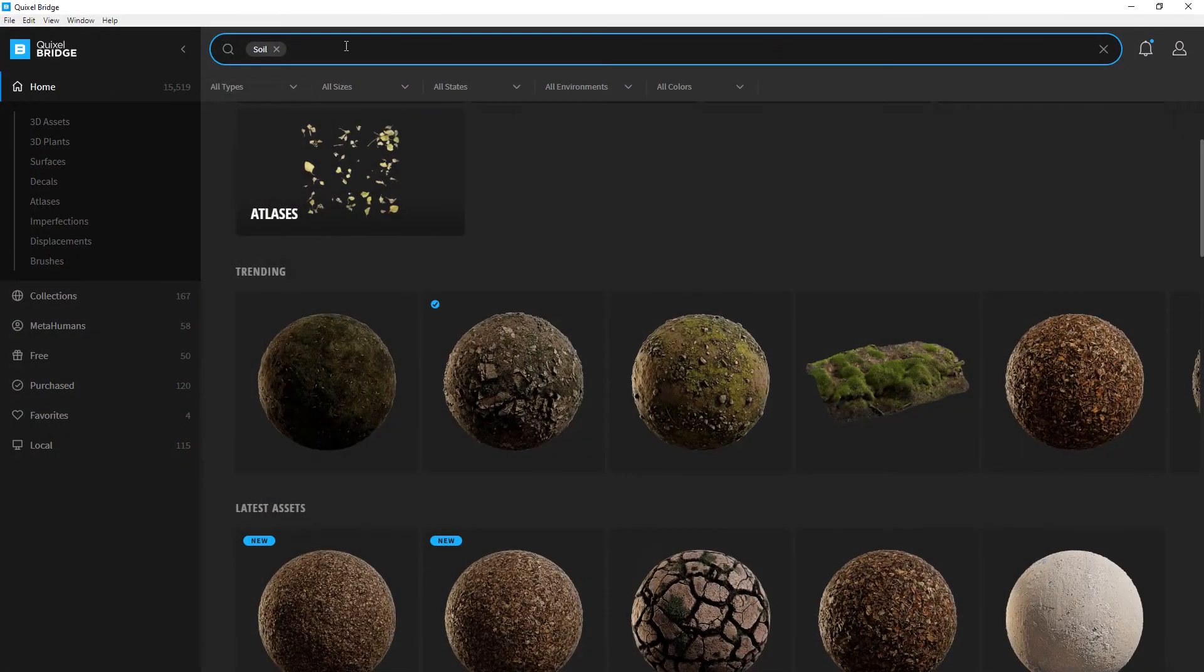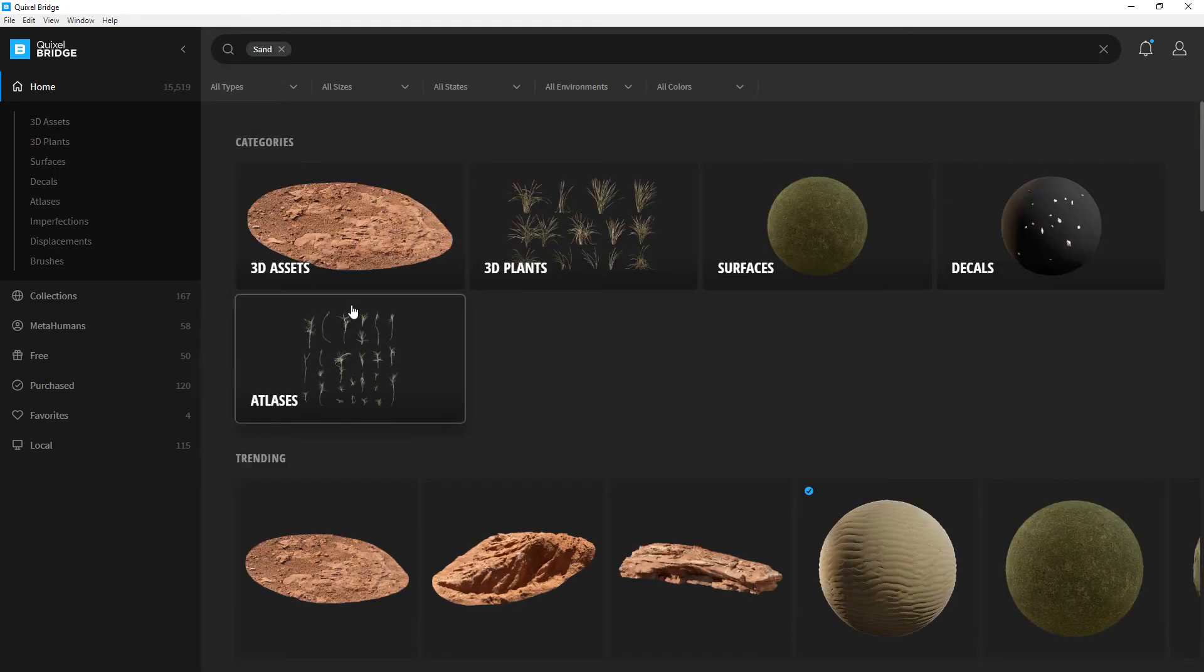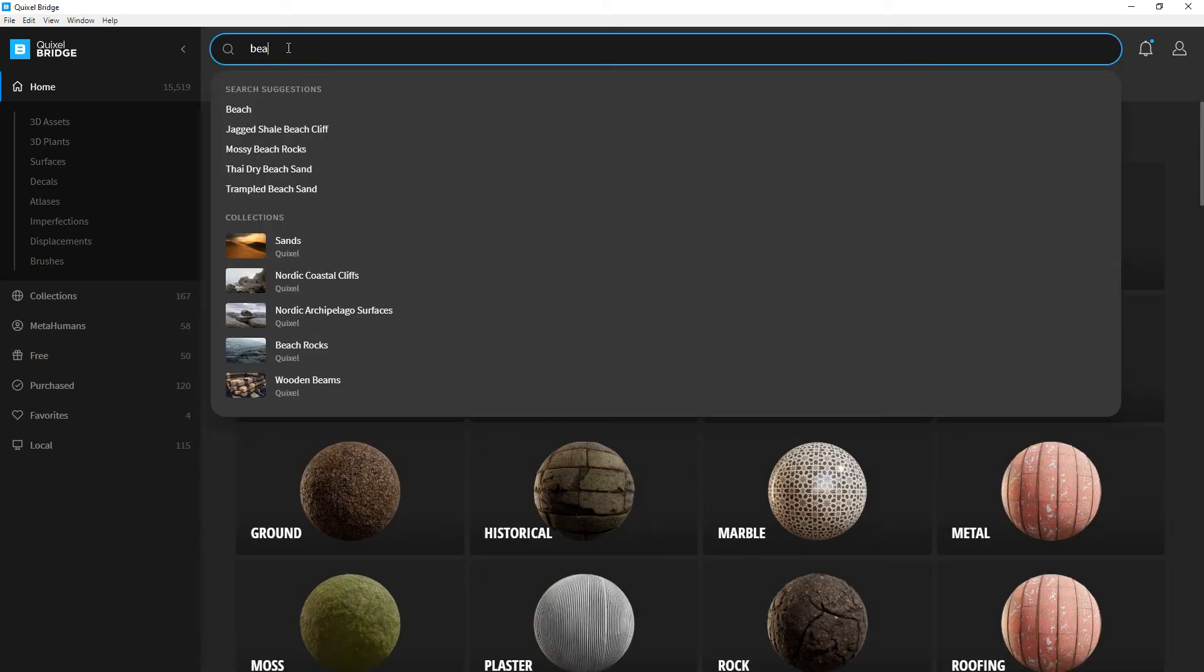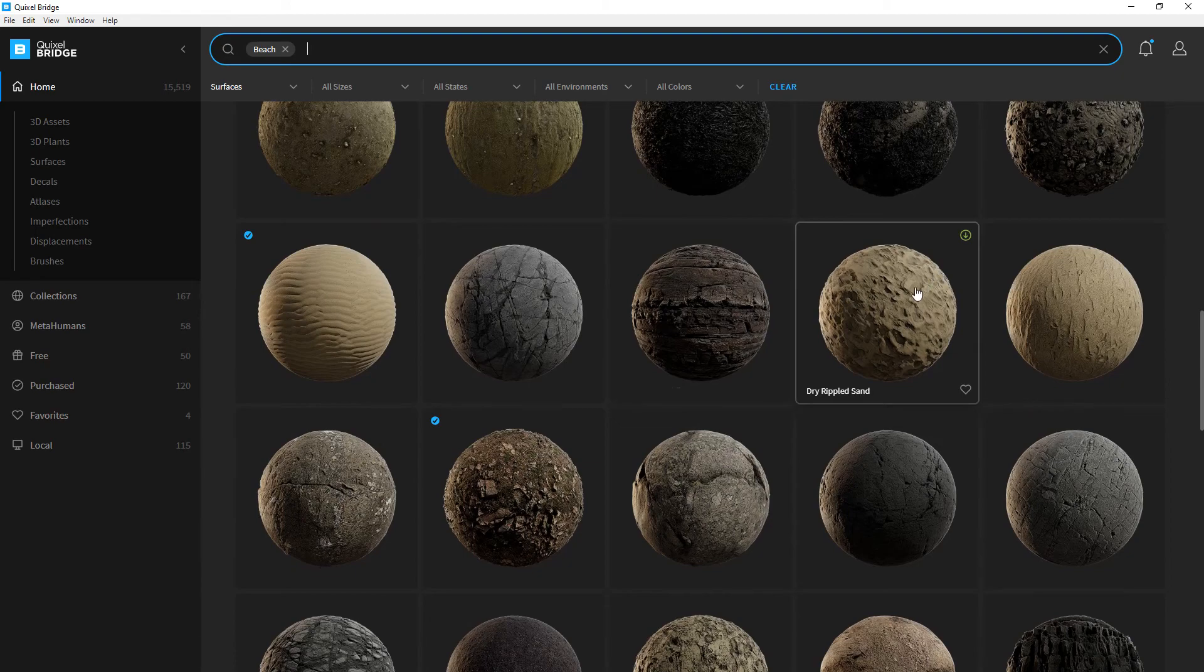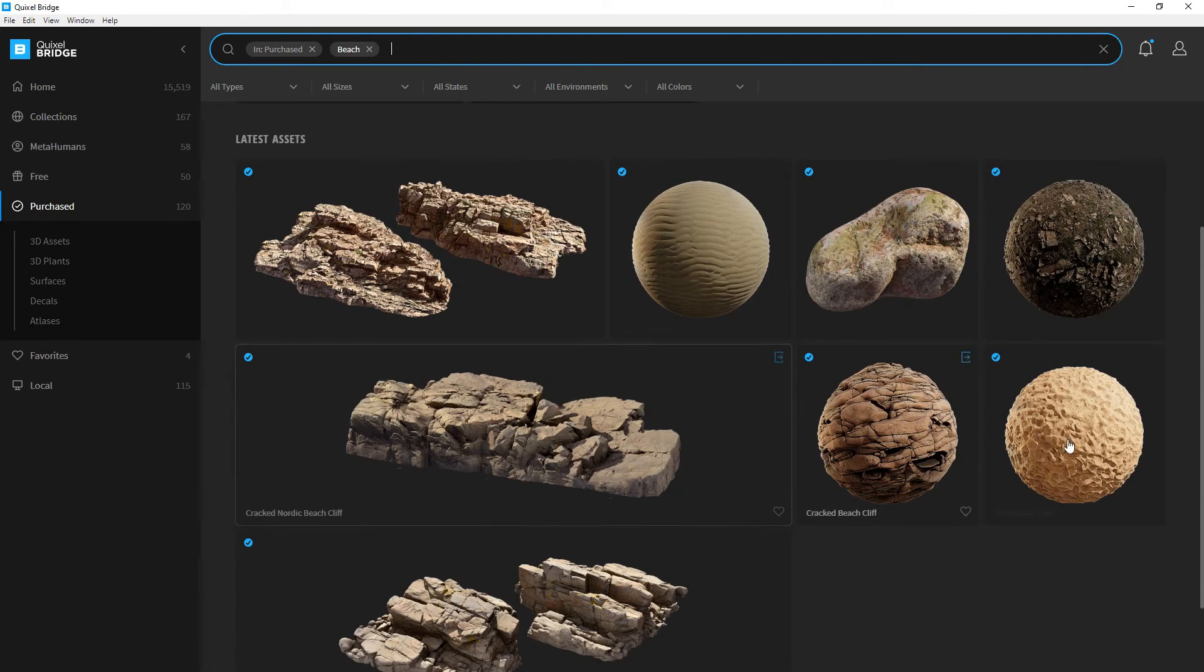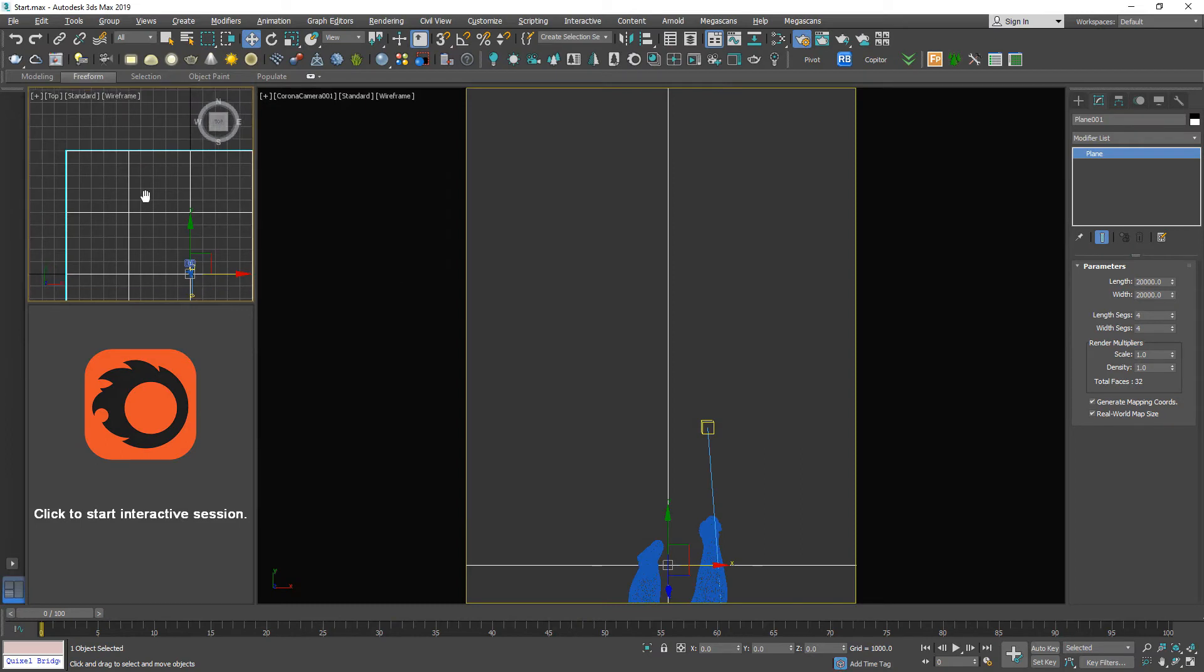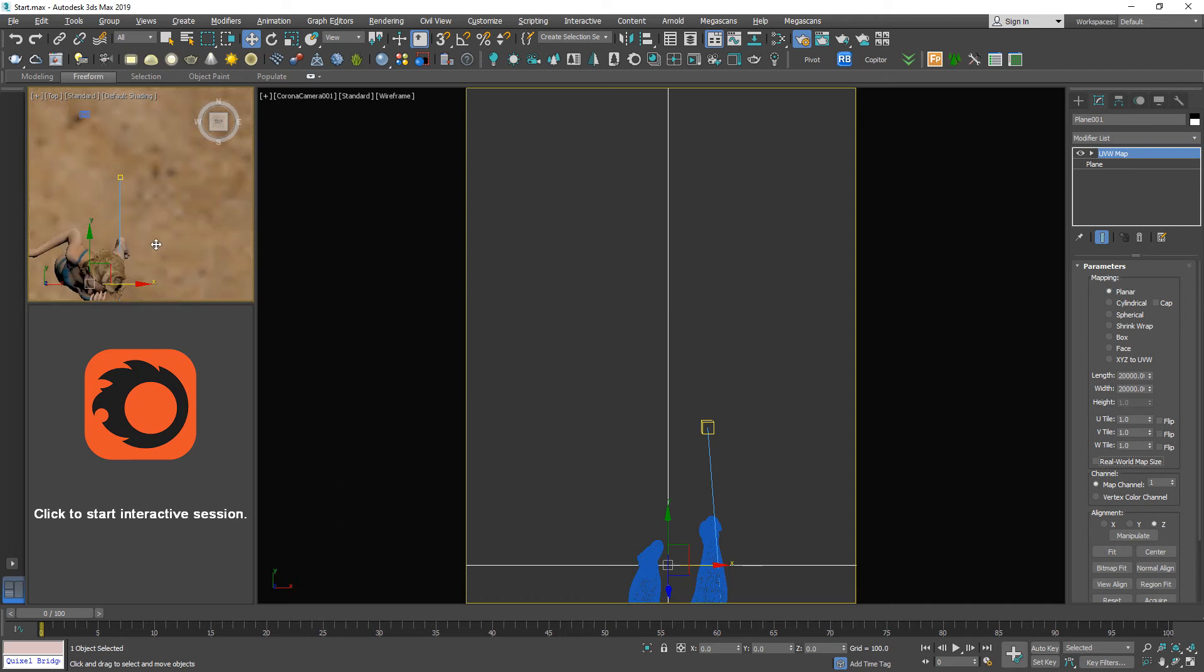I'm gonna use the scan texture. While selecting this, I'm gonna export it. And apply the UV map, uncheck the real world map size.